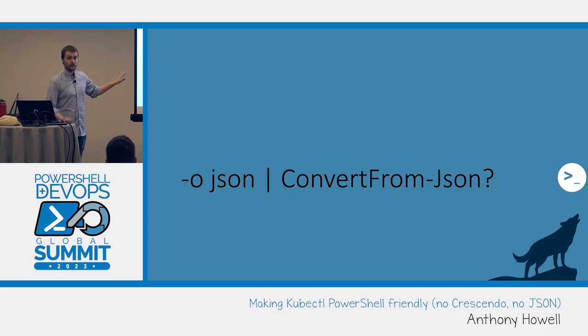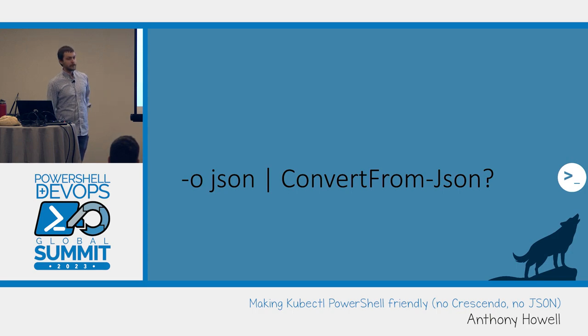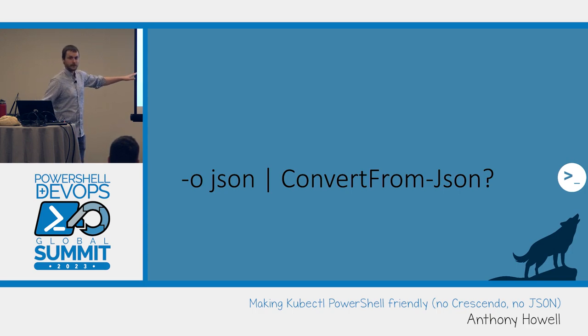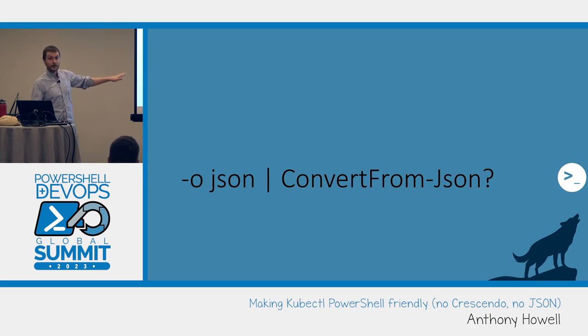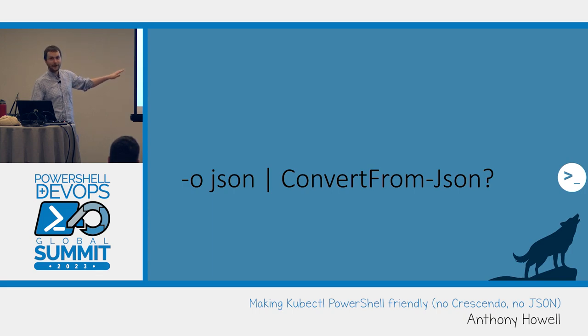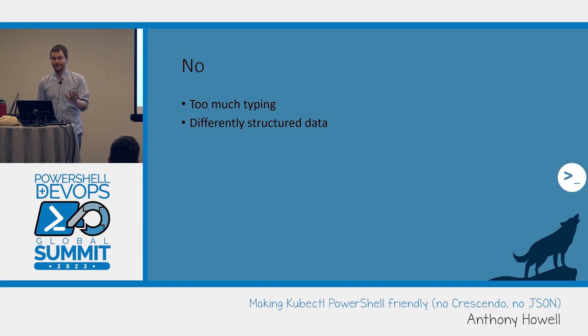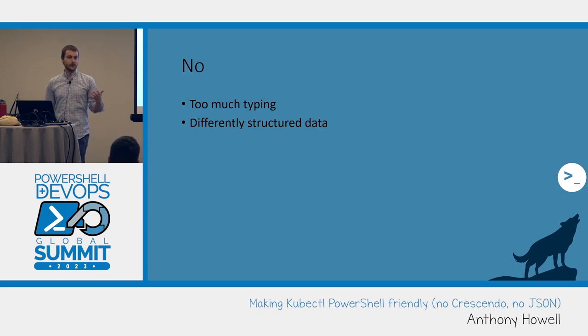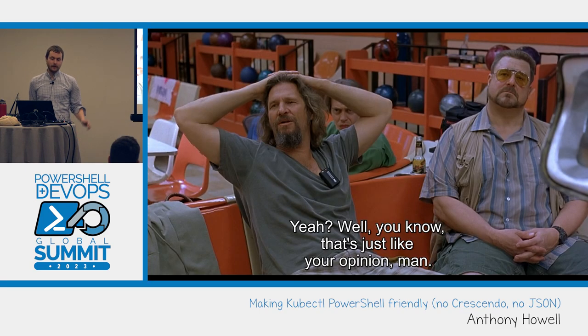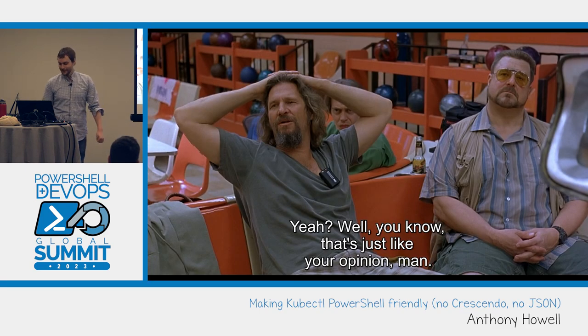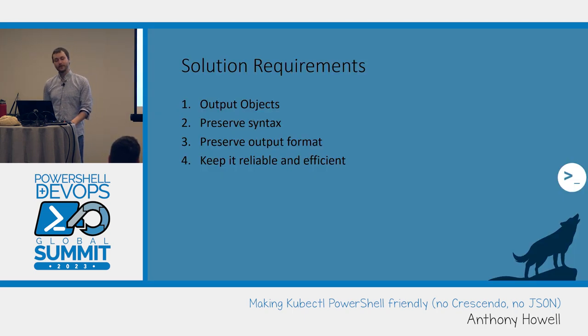Secondly, the other option - kubectl has the dash-o JSON, right? JSON is a very structured language, we can convert it with one cmdlet. But what is the problem here? How many extra characters do you have to type for this command? So I'm really lazy, I alias kubectl to k. I don't like to type a lot of characters. That's too much typing in my opinion. And it's also differently structured data than what you get from kubectl get pod versus kubectl get pod dash-o JSON convert from JSON.